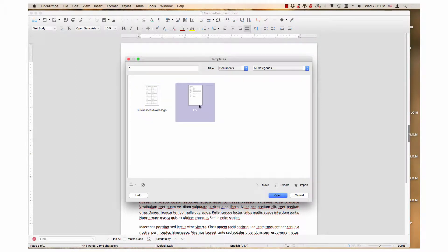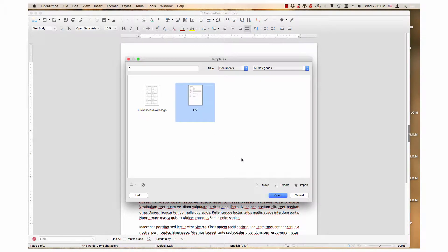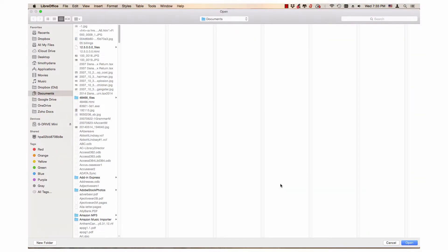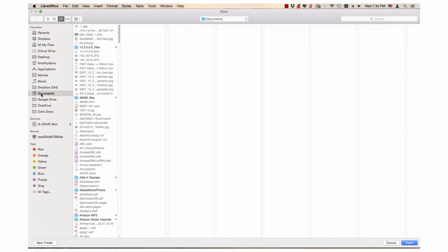Then click the export button that is located at the bottom right of the template manager. A dialog appears where your operating system's Choose Directory dialog opens. Click the desired directory. I will keep it here at Documents.